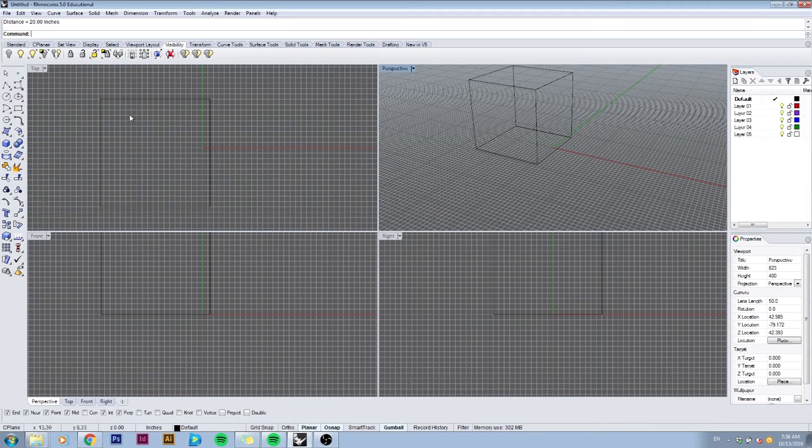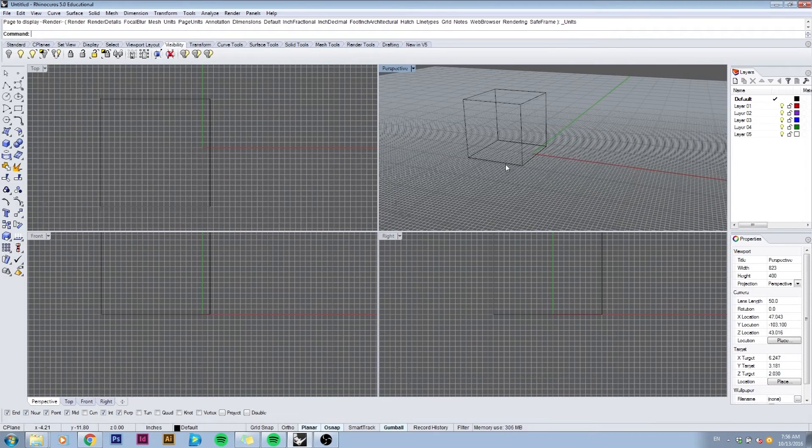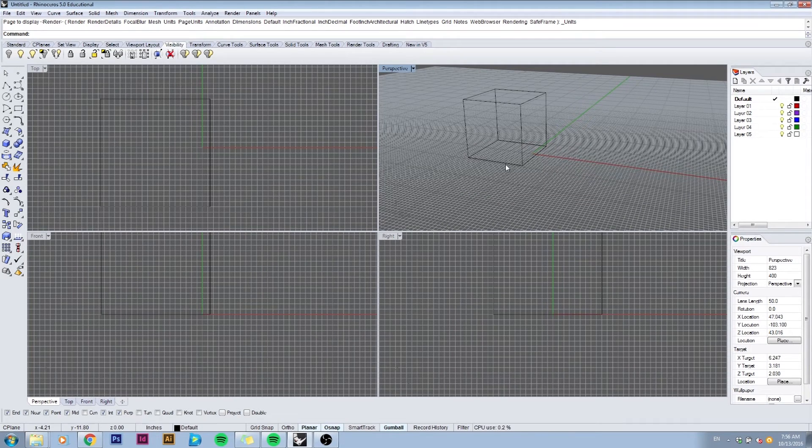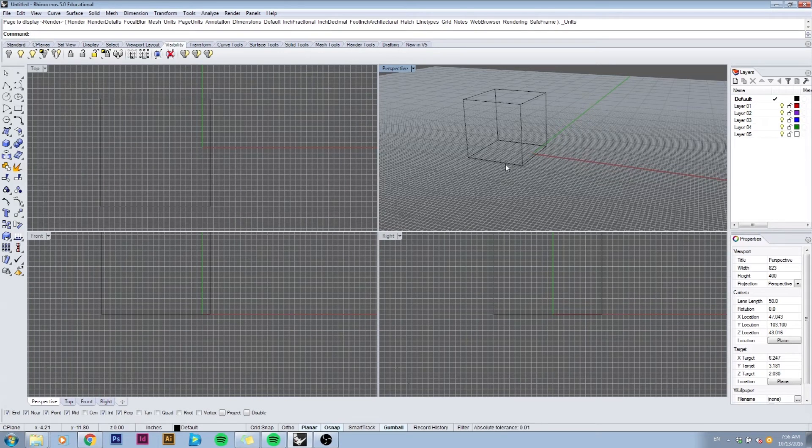Now let's take a look at the units this model space is operating in. We can type in units and this will bring up an options window showing you all the information regarding your model space units.